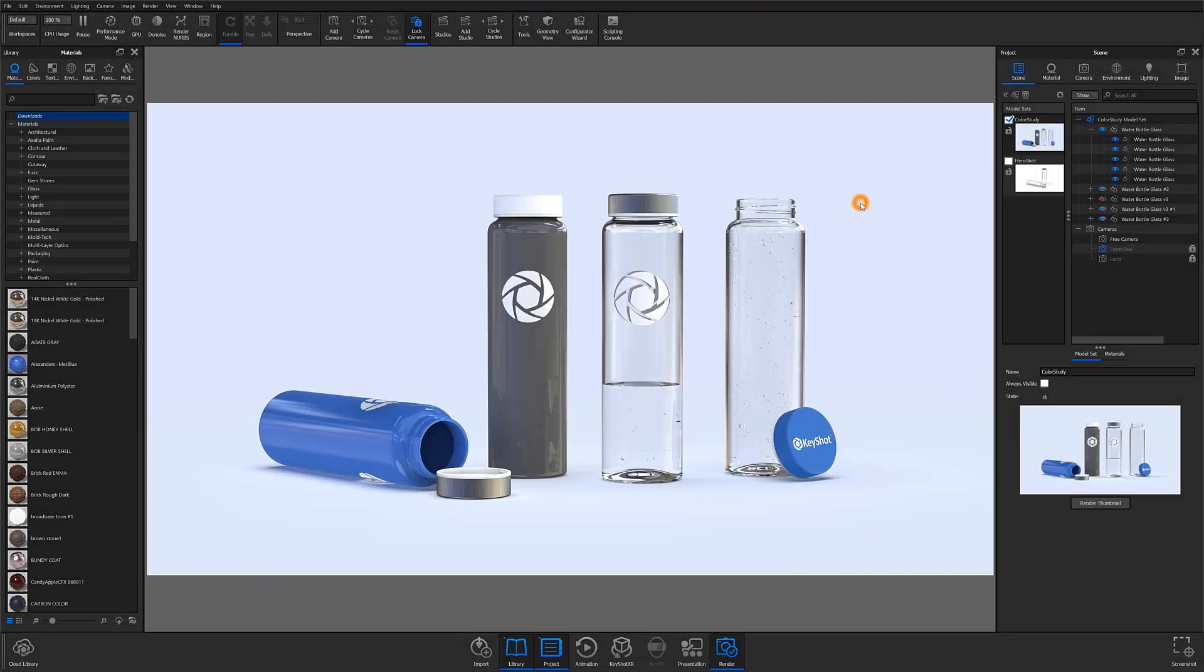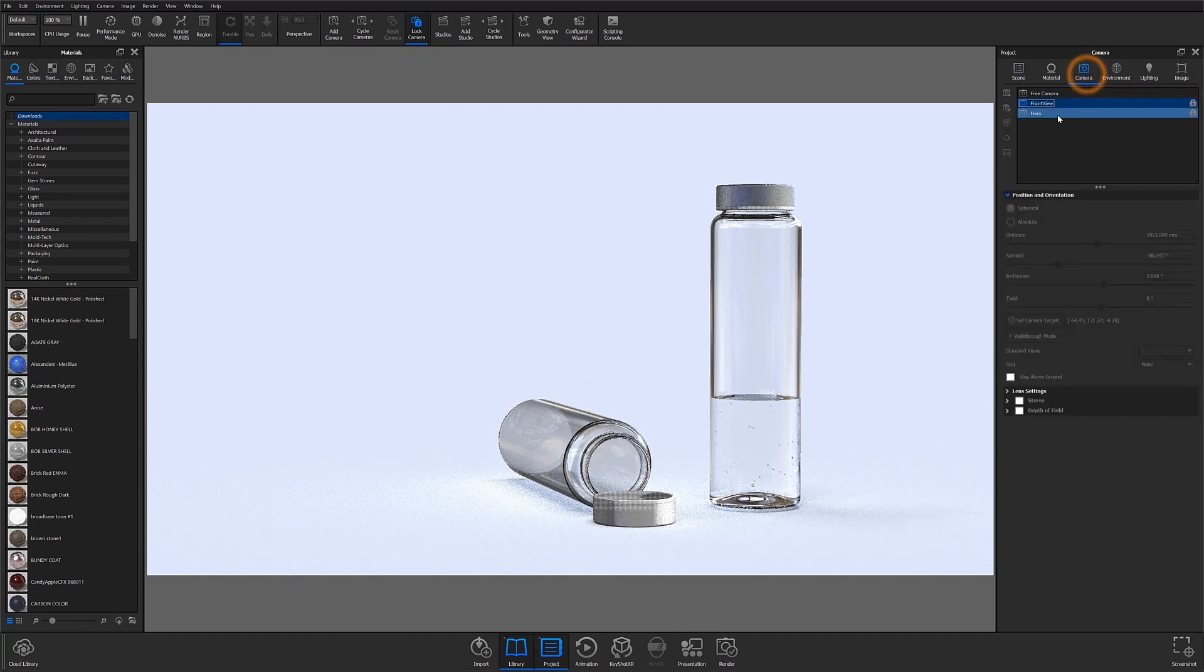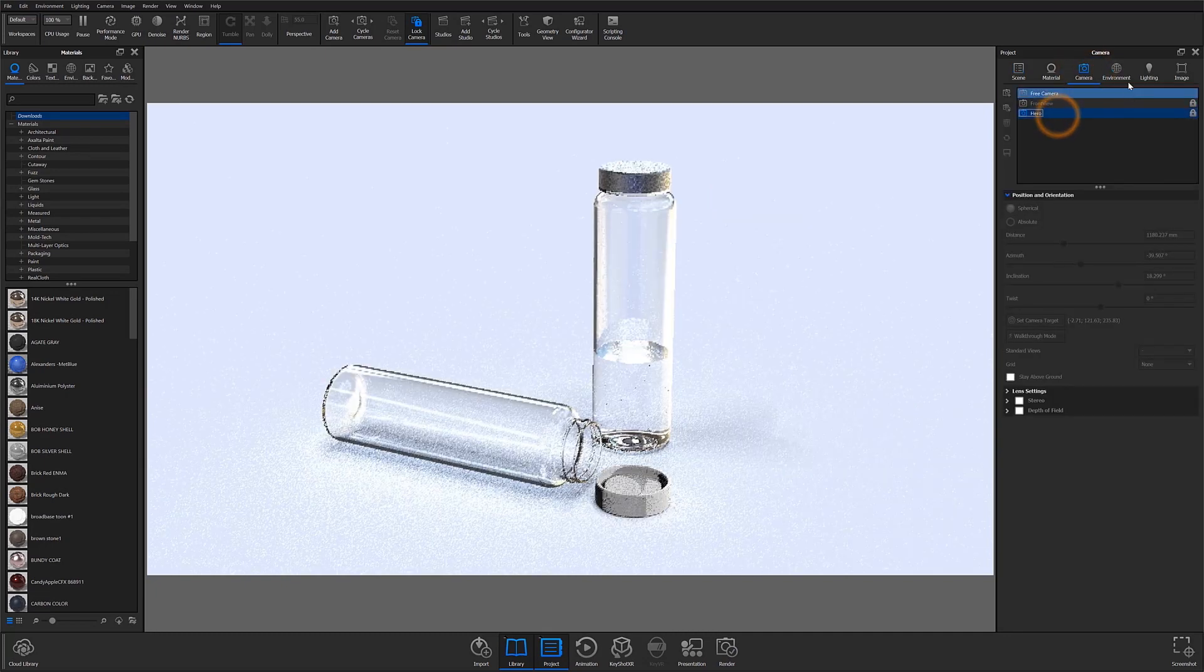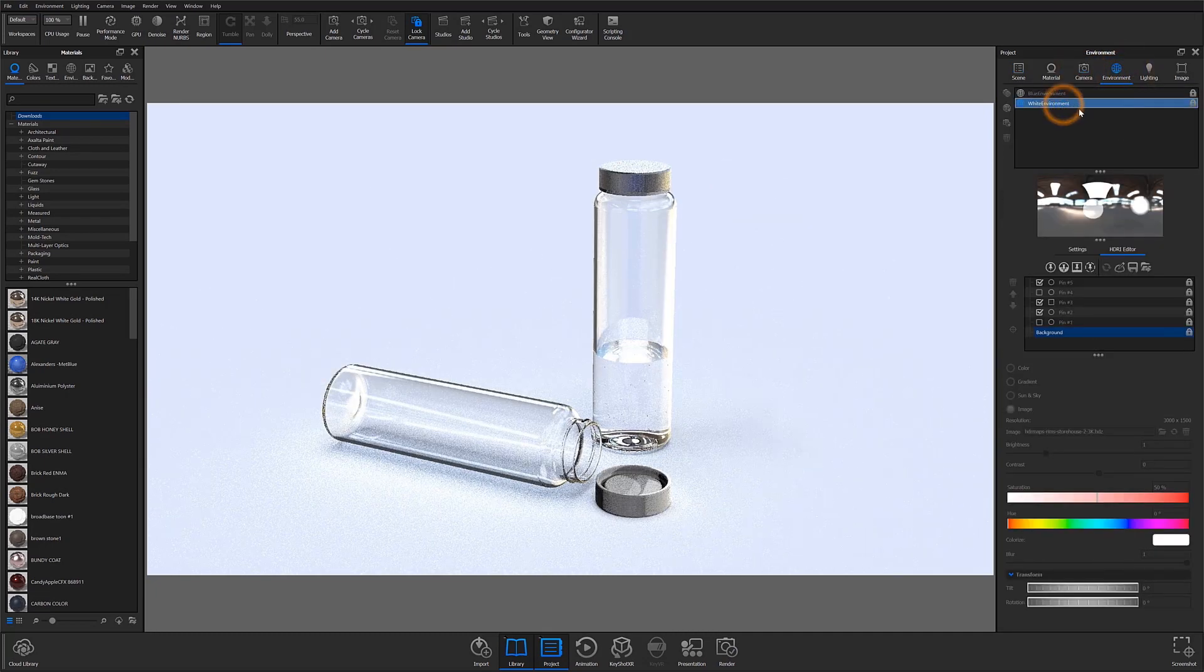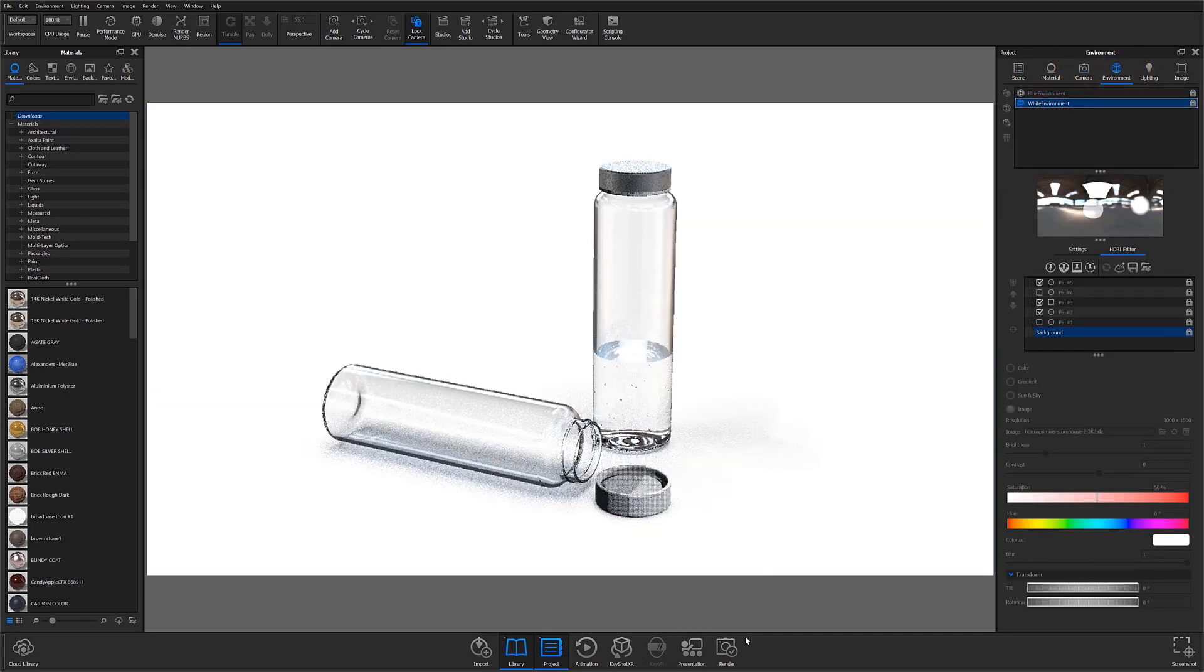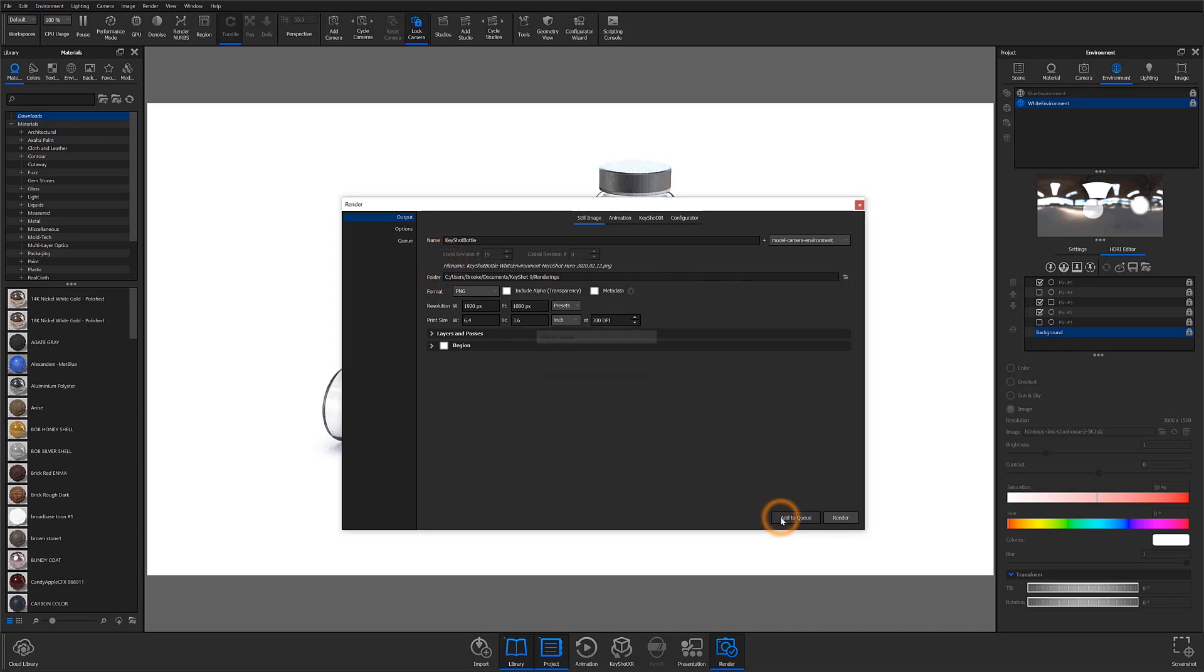Now I want to switch things up and change to my hero shot model set, the hero camera, and the white environment. I'll open the render dialog again. And because I have the model camera environment name template selected, all of those changes I just made are reflected in the preview and will be applied to my render name. I'll click add to queue. And now I will render these out.